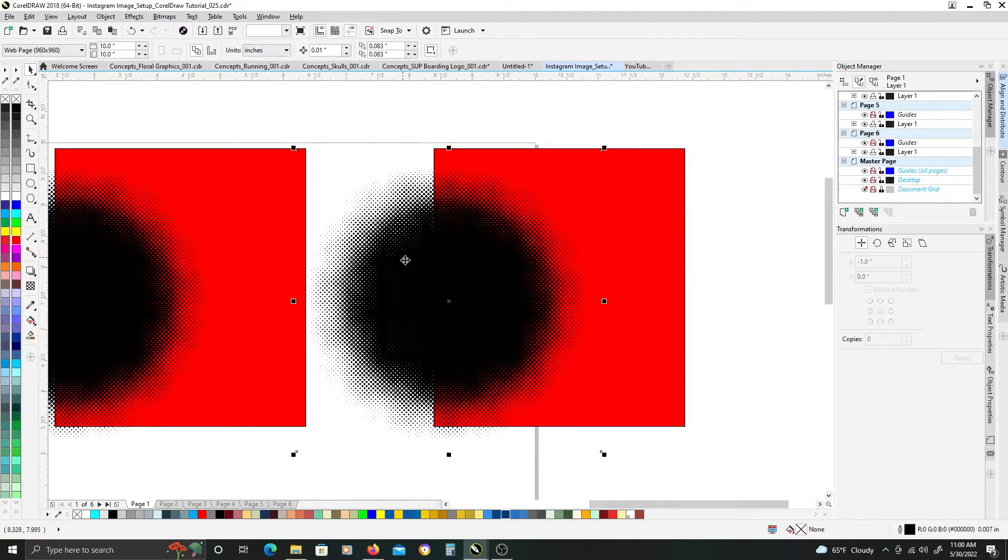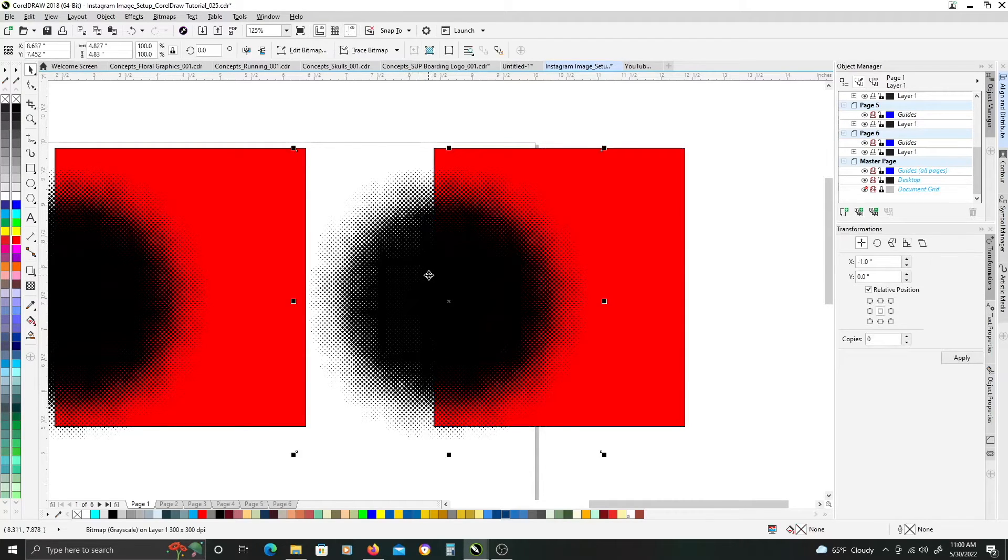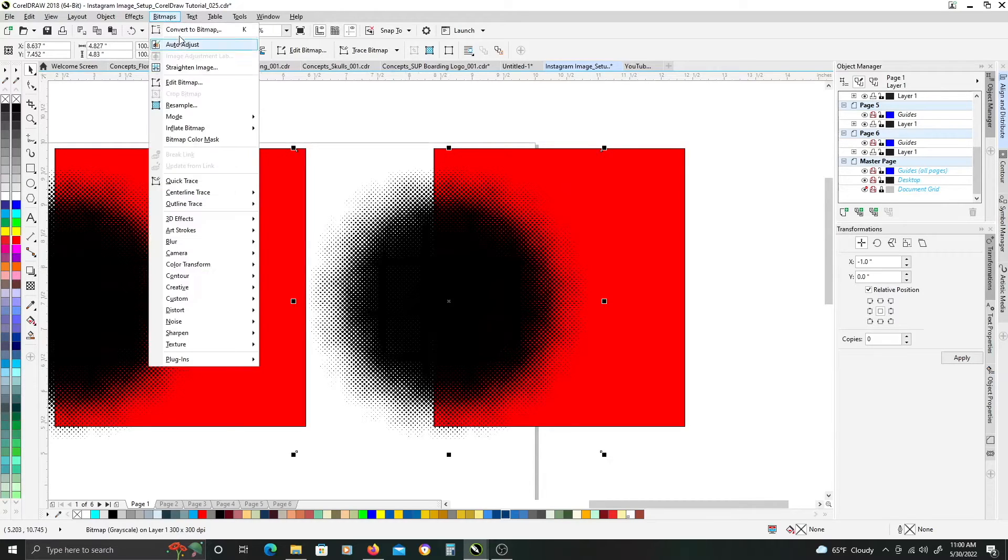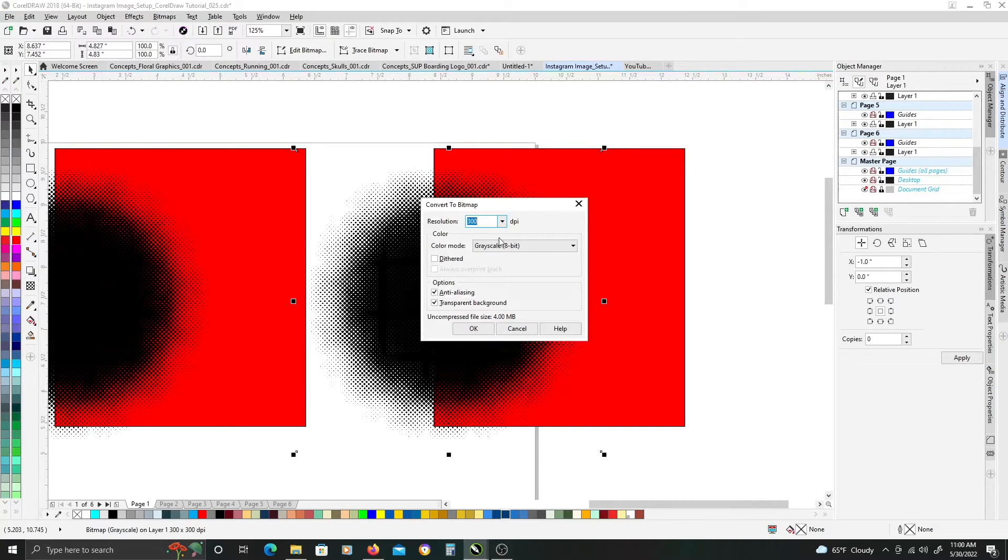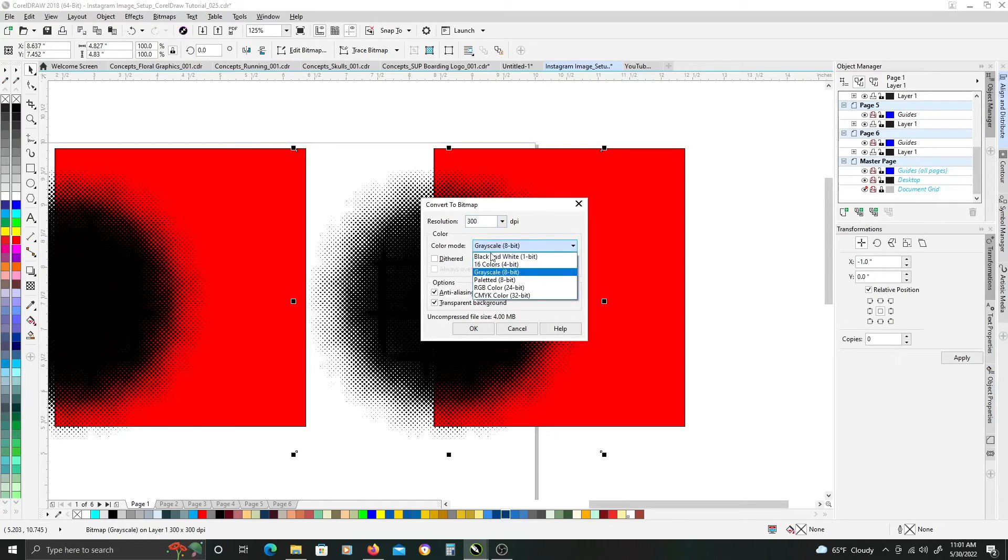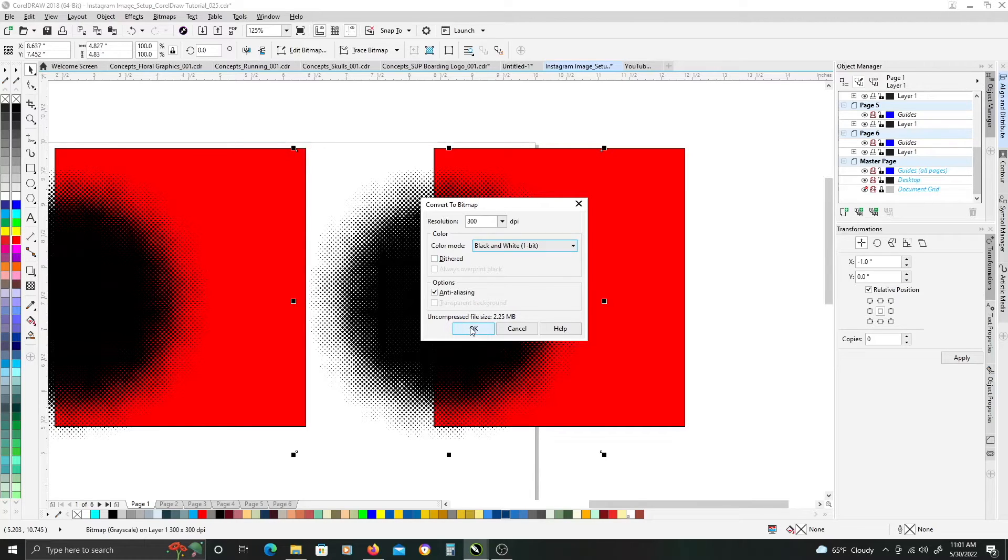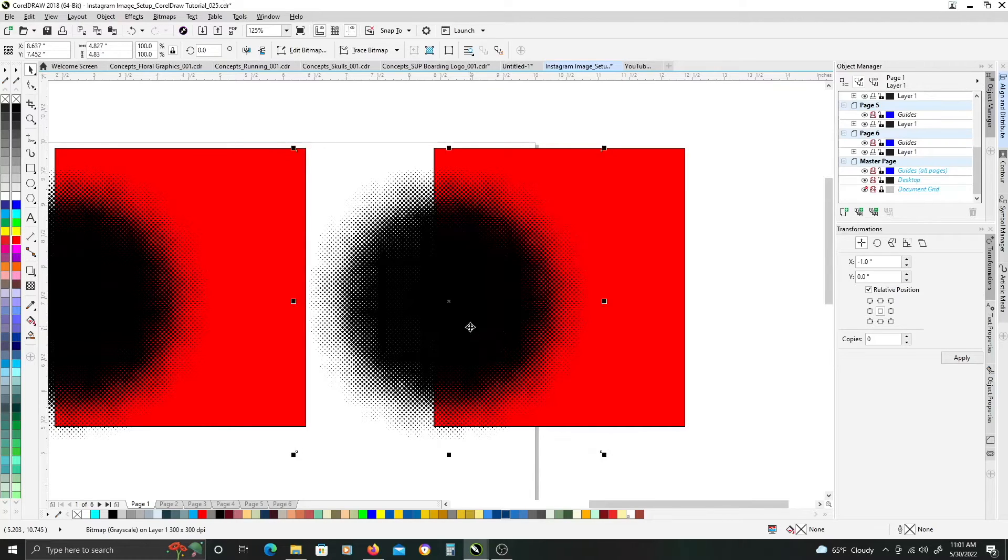We're just going to duplicate it over here. So, we're going to take the bitmap that we created, and we're going to bitmap it again. Except this time, for the color mode, we want to change to black and white. Once that's done, go ahead and click OK.